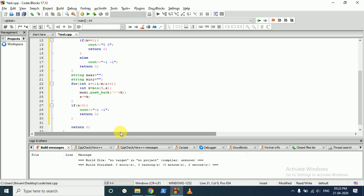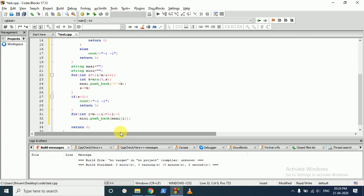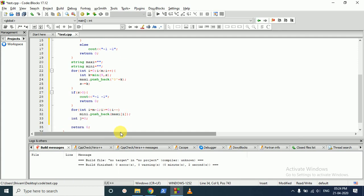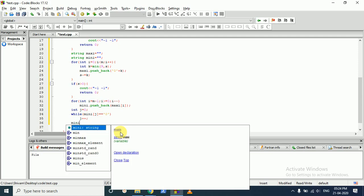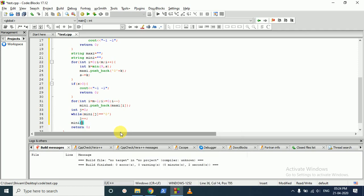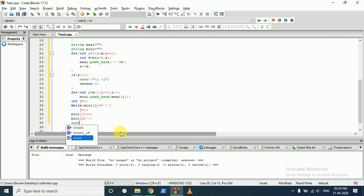To find mini, we first reverse maxi and store it in mini. Then we find the leftmost non-zero digit using a while loop that increments j while mini[j] equals zero. After that, we increment mini[0] by one and decrement mini[j] by one to remove the leading zero while conserving the total sum. Finally, we print both the mini and maxi strings.